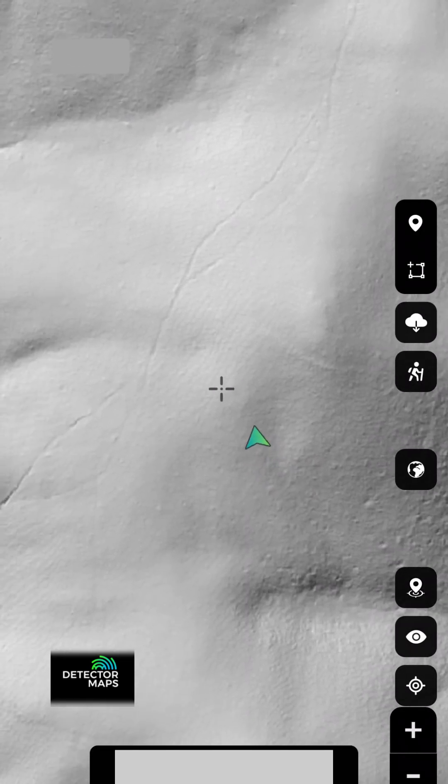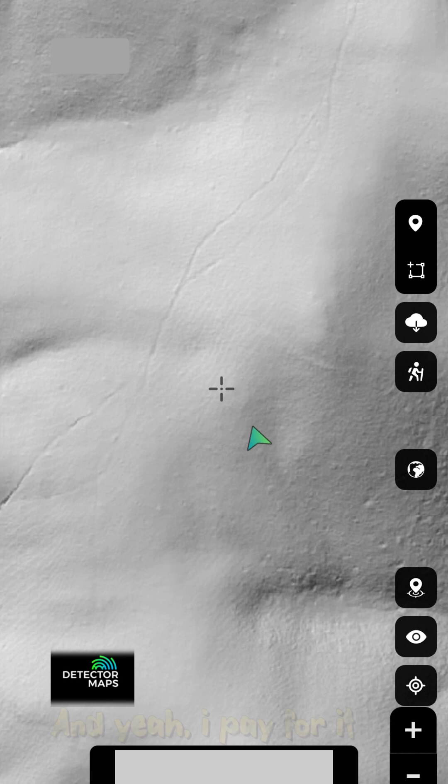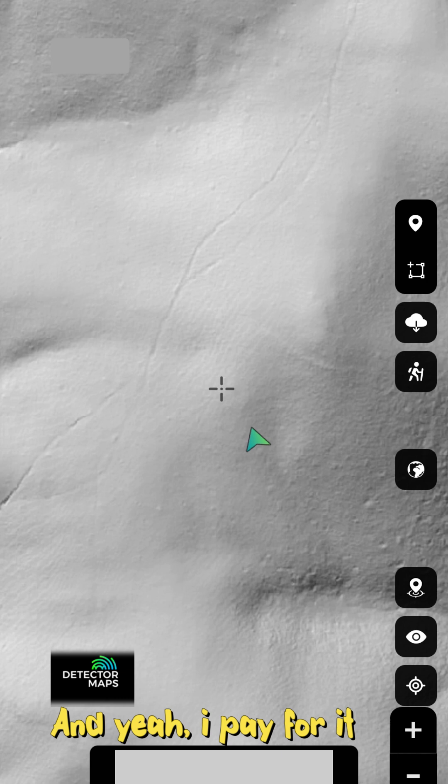Well right now I'm using LiDAR from Detector Maps as my source of navigation. You can see an old road which isn't on the map. I'm gonna head to that and I'll keep this recording until I get to it, maybe depends how long it's going to take.